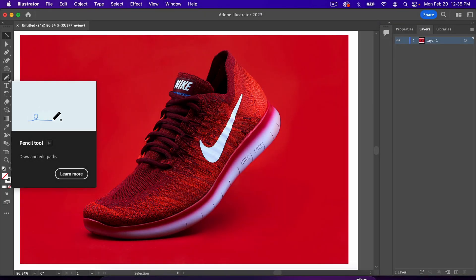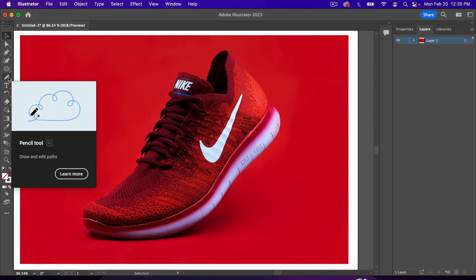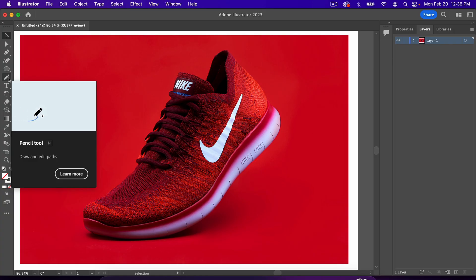In this video, we're going to talk about the pencil tool inside of Adobe Illustrator. If you watch this video from beginning to end, you'll have a good understanding of the settings and functions within this tool.